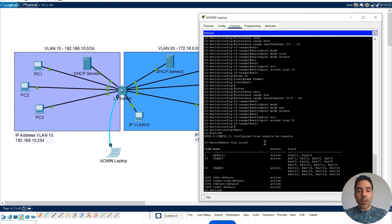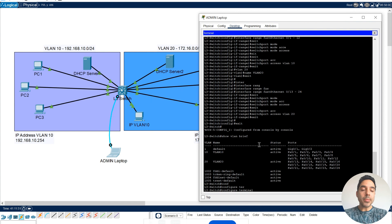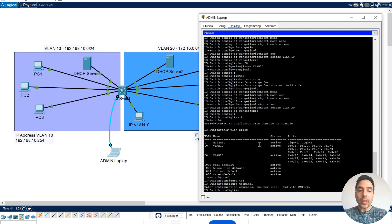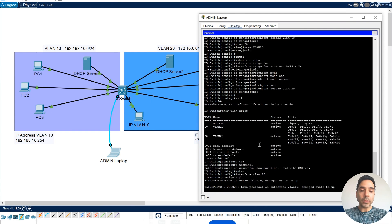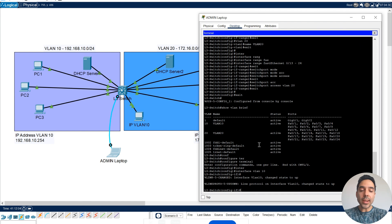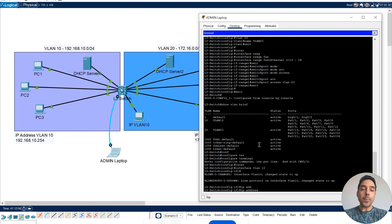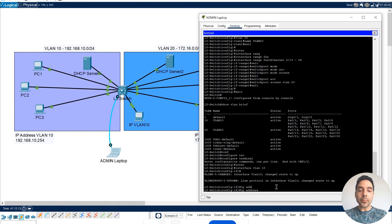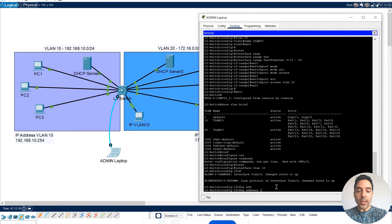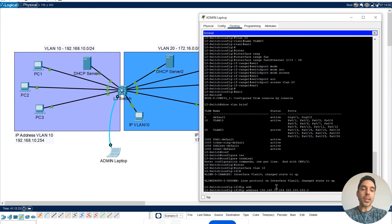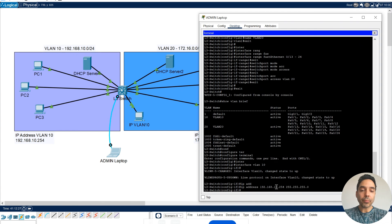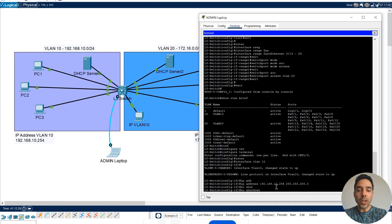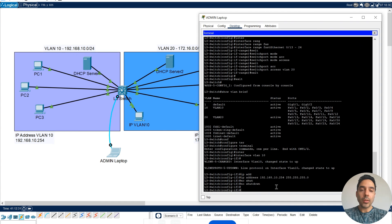Now, I need to go to Configure Terminal again, Interface VLAN 10. I'm in the interface mode for my VLAN 10. And I'll add the IP address, which is 192.168.10.254. And mask 255.255.255.0. And I need to say No Shutdown.